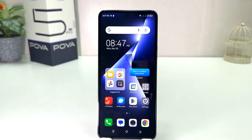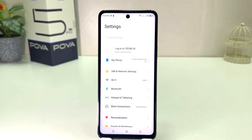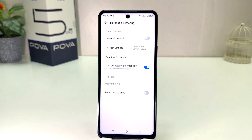You might have recently bought this Tecno Pouvoir 5 Pro and you are wondering how to turn on portable hotspot. In order to do that it's really very easy and simple. You need to click on your Tecno Pouvoir 5 Pro Settings section. After clicking there you will find something that says Hotspot and Tethering.